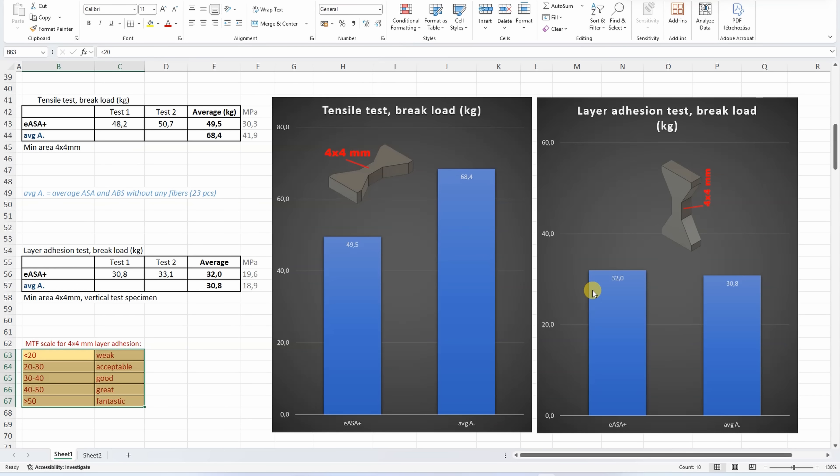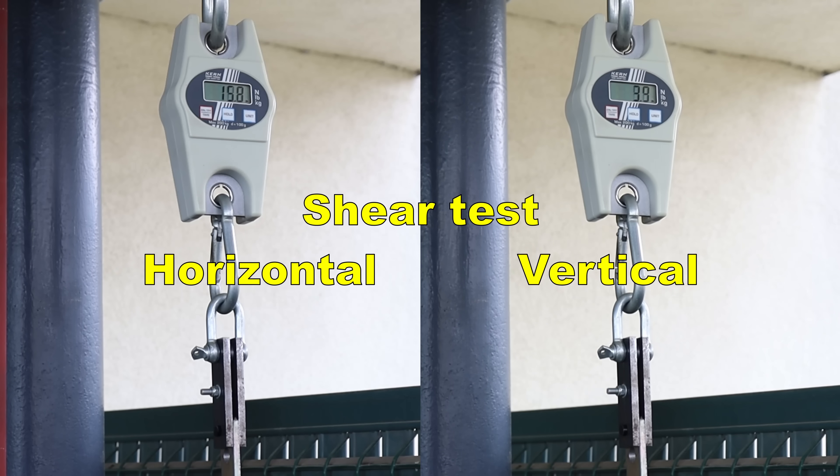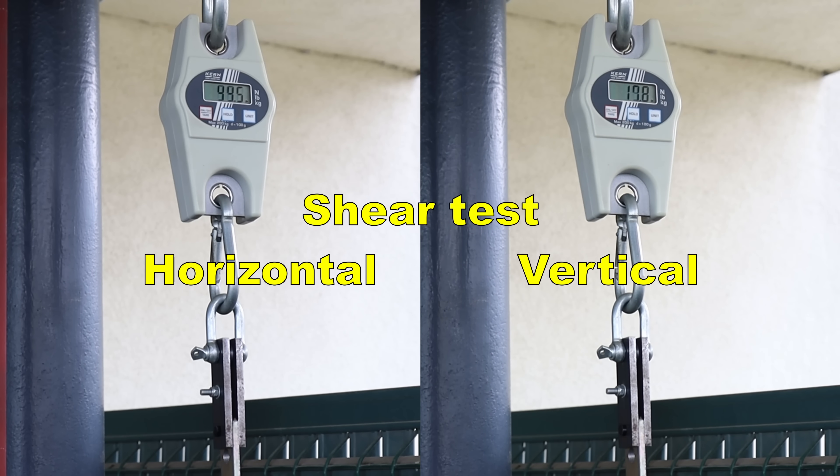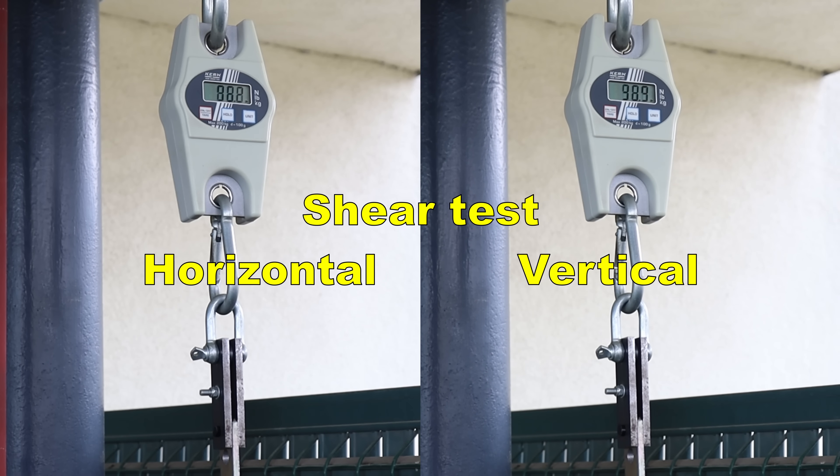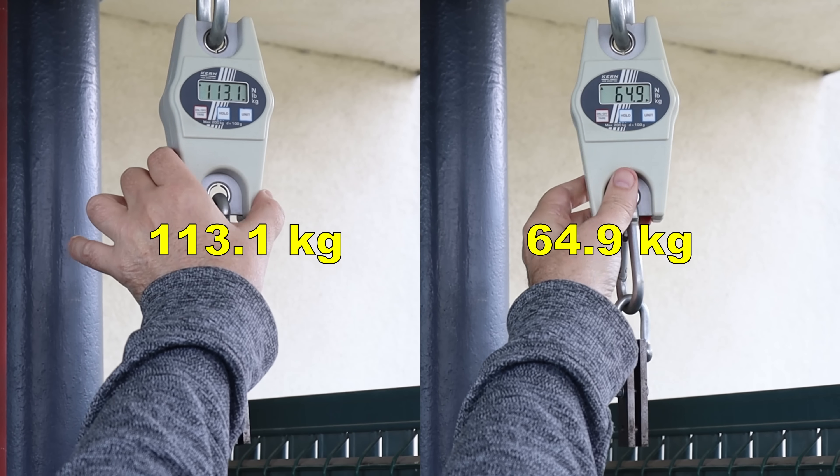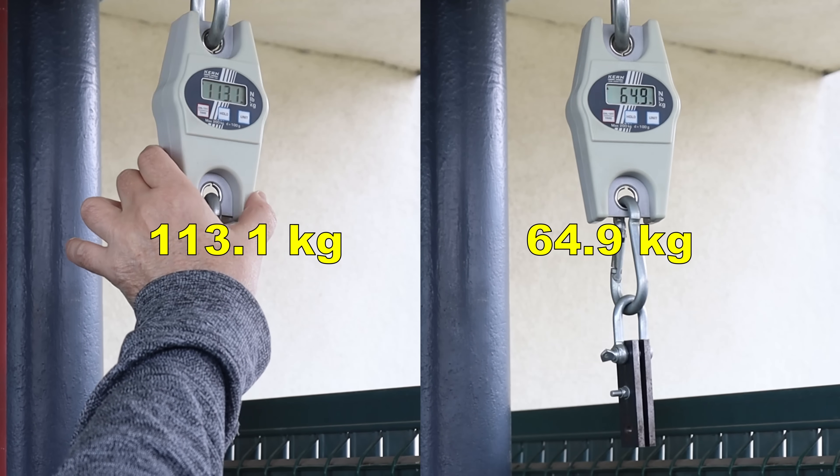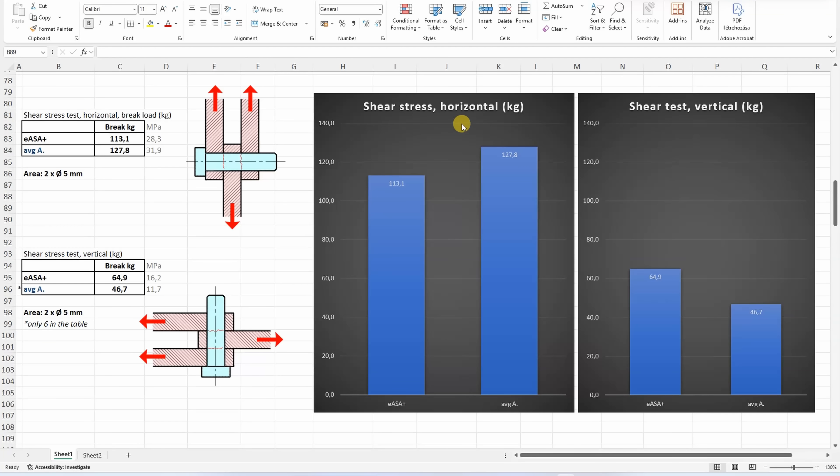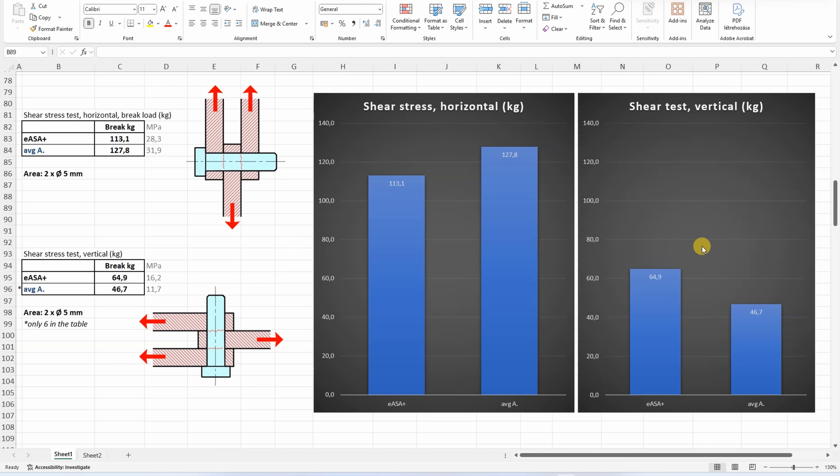Shear test, side by side horizontal and vertically printed parts. Printed in horizontal position, approximately 10% weaker compared to the average material, but printed in vertical position where the layer adhesion is important, noticeably stronger compared to the average material.